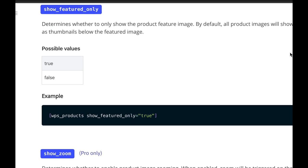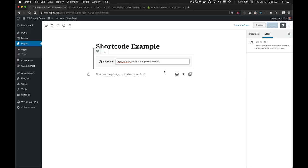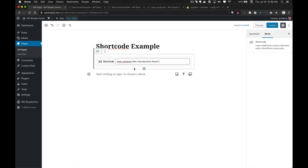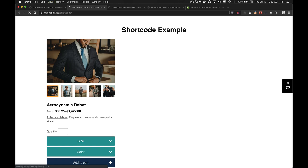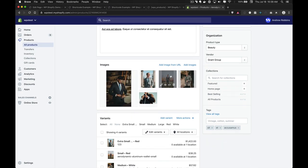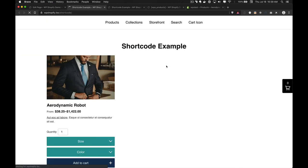The next attribute is show_featured_only, which determines whether to show the product's featured image only or all images in a gallery format. By default, a product with multiple images shows them all in a gallery. Setting show_featured_only to true shows only the featured image. Reordering images in Shopify changes which image is treated as featured, and the page will update to reflect that.